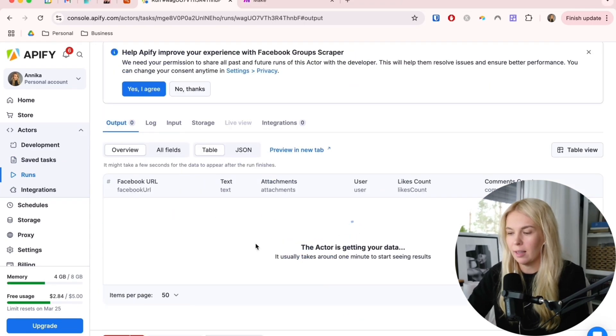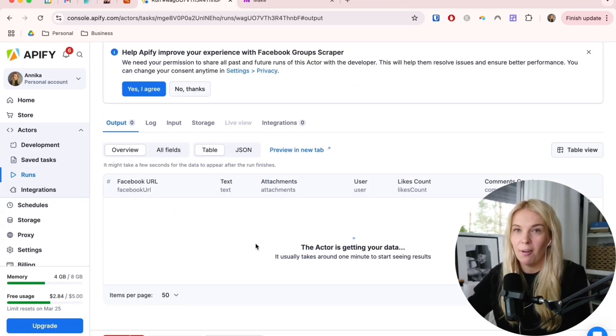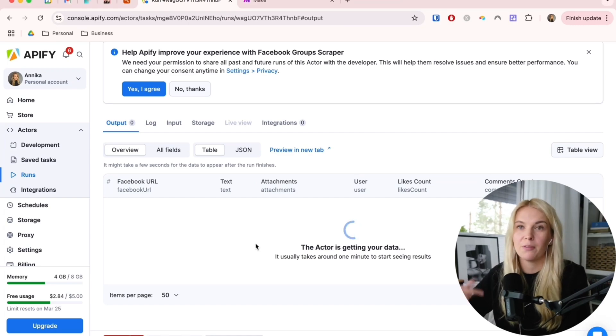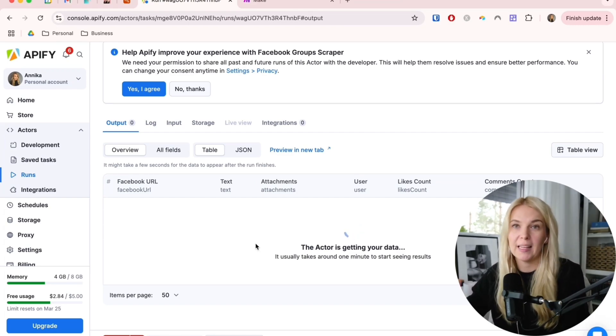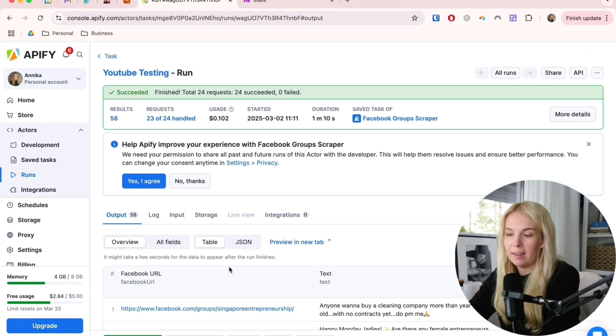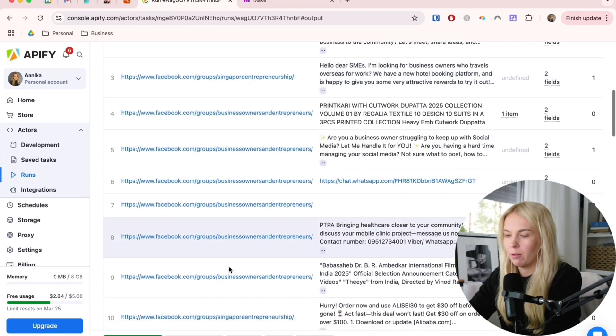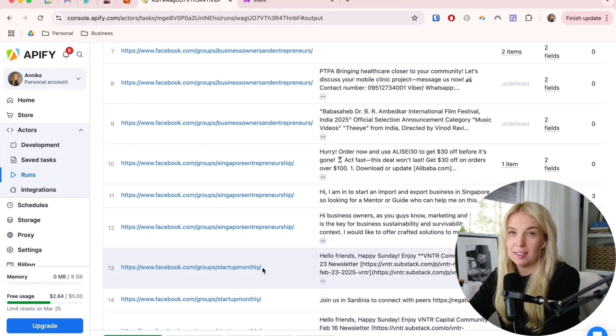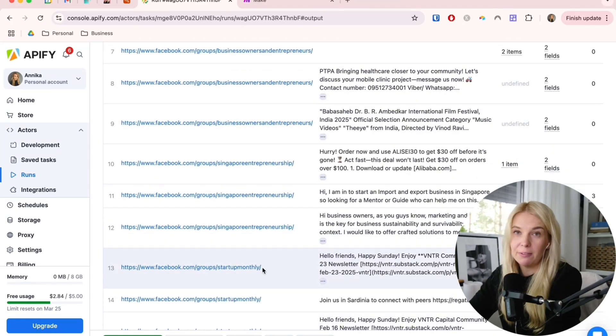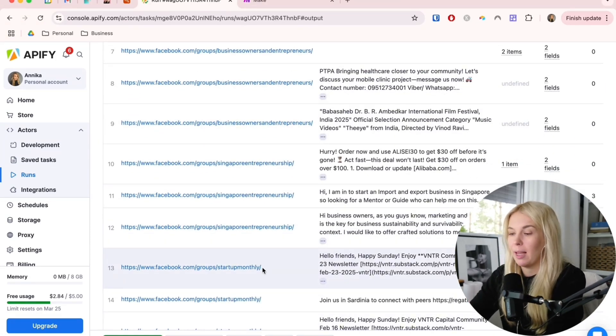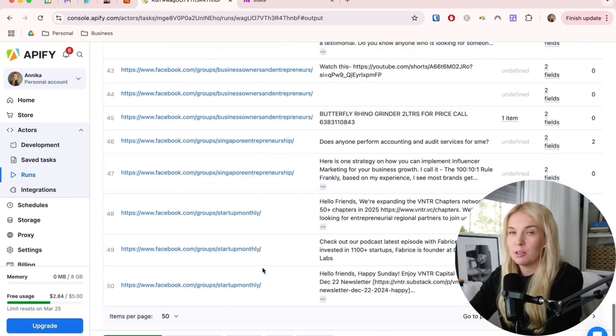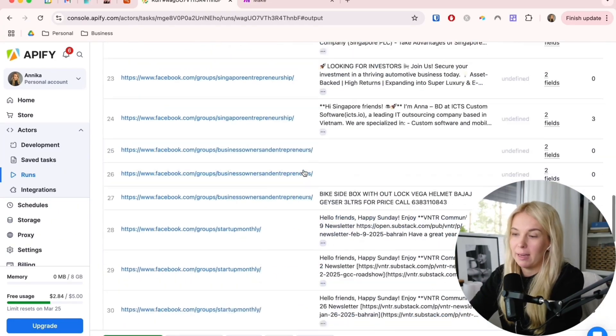Here's the actor going around and finding all of the new posts from today, from all of these groups that I added. Now it went through the whole thing and it found 58 results. So 58 new posts from the three groups that we added. It's quite a lot of data to go through manually.